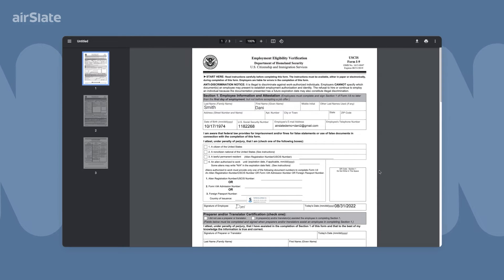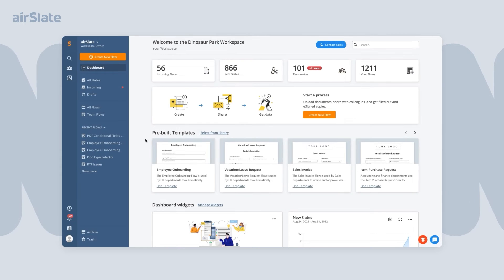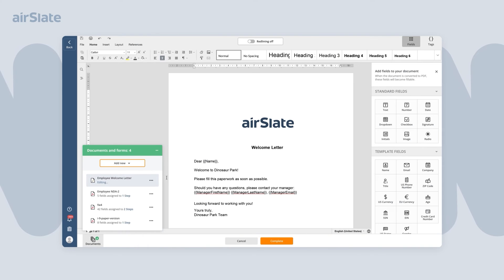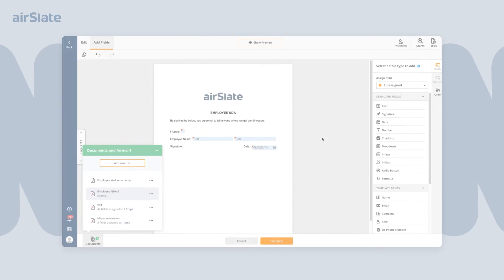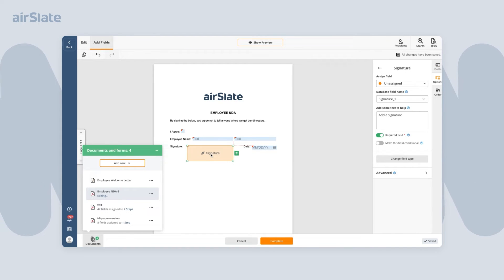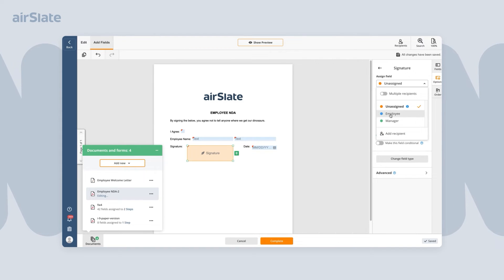Now, let's see how to set up this automated process in Airslate. First, add every document and form required in the workflow. Customize them by adding the various fillable fields you need, including text, date, signature, and more.